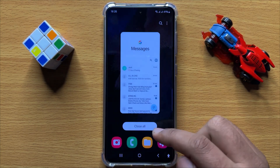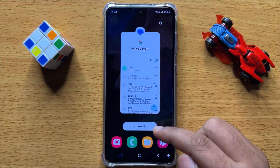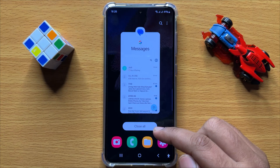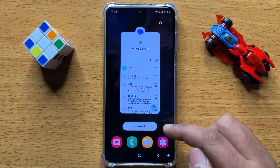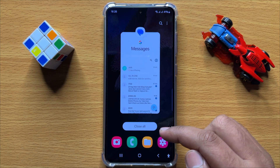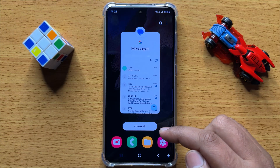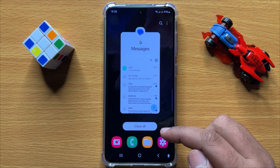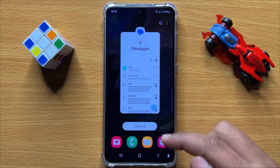That's how you can block a contact or spam text message in Samsung Galaxy S24. I hope you liked the video. Thanks for watching.